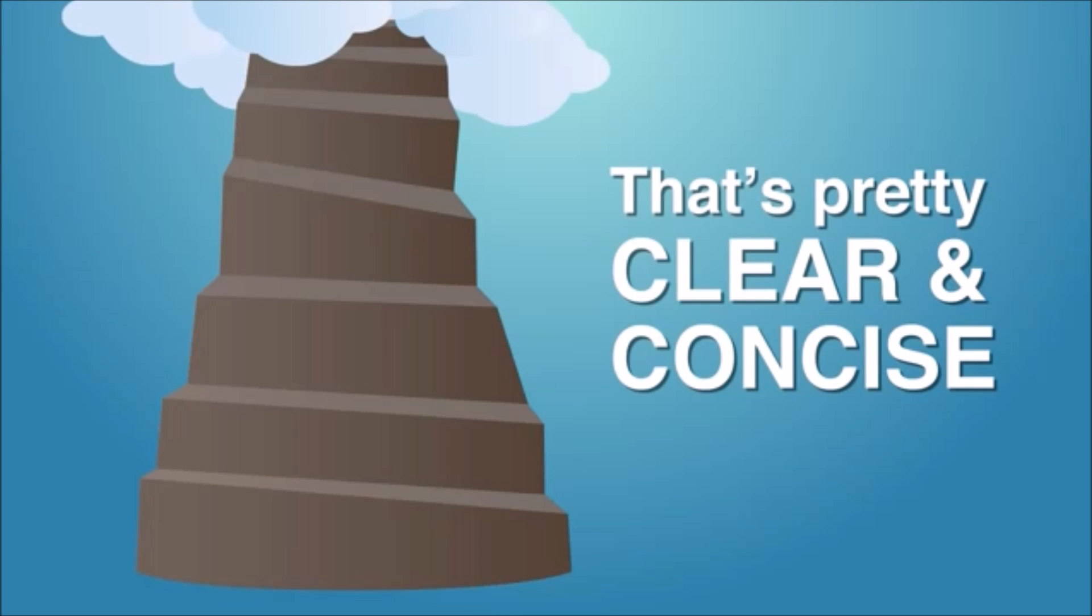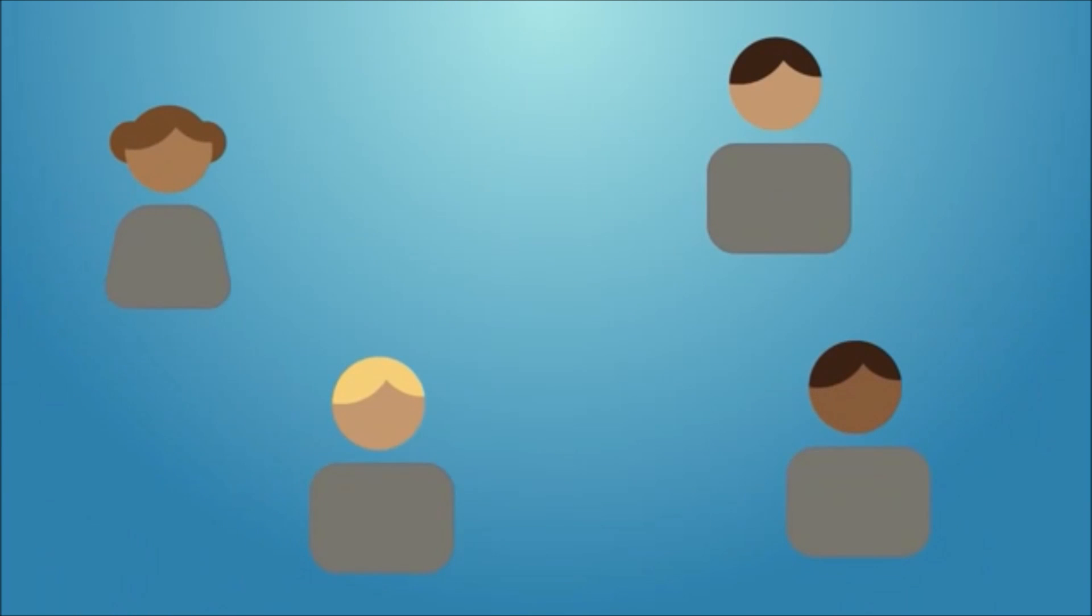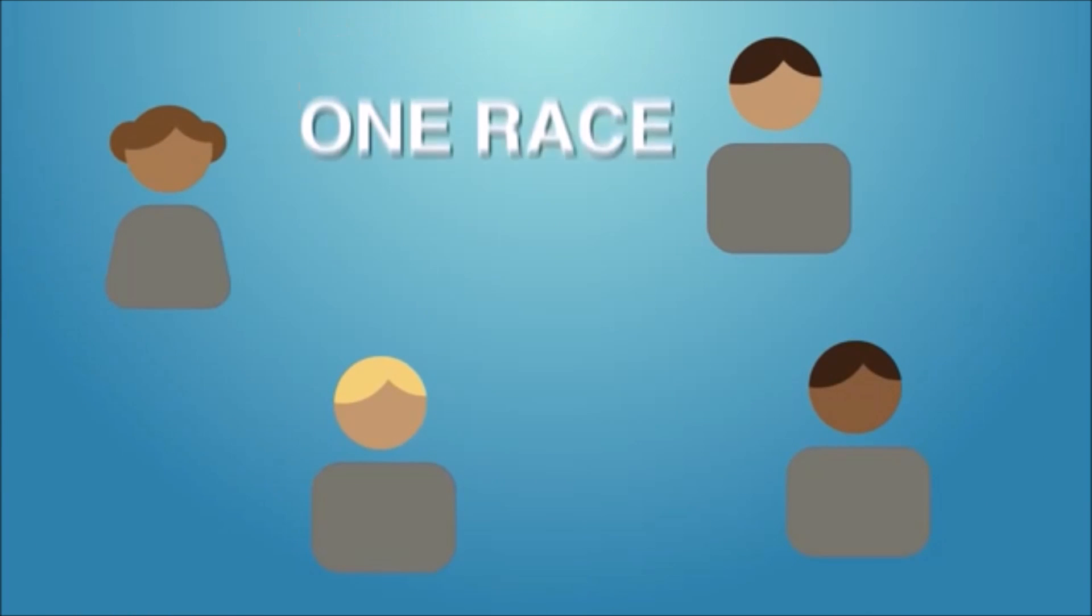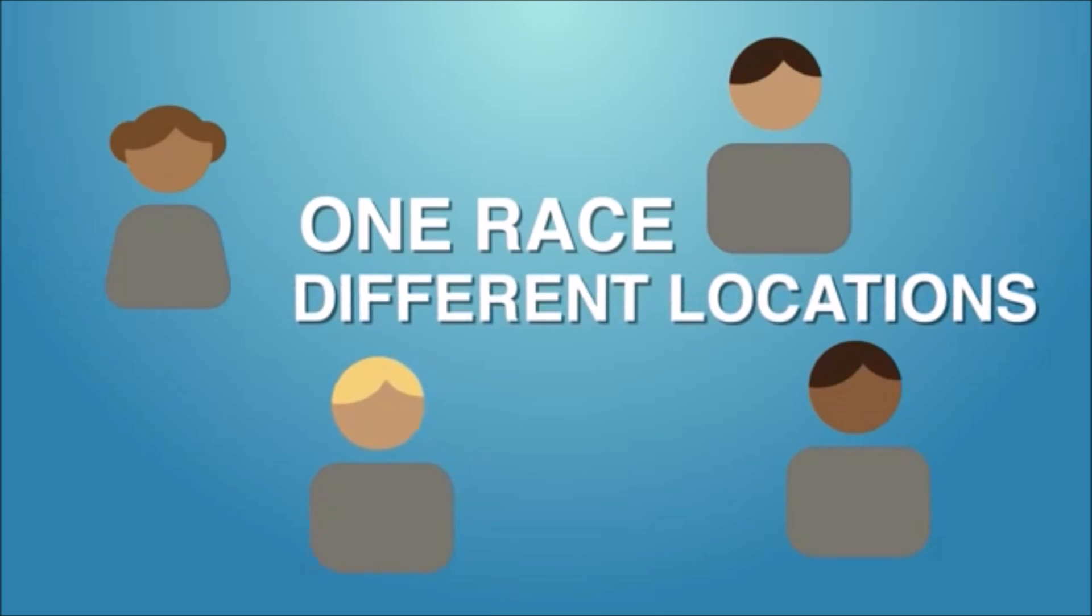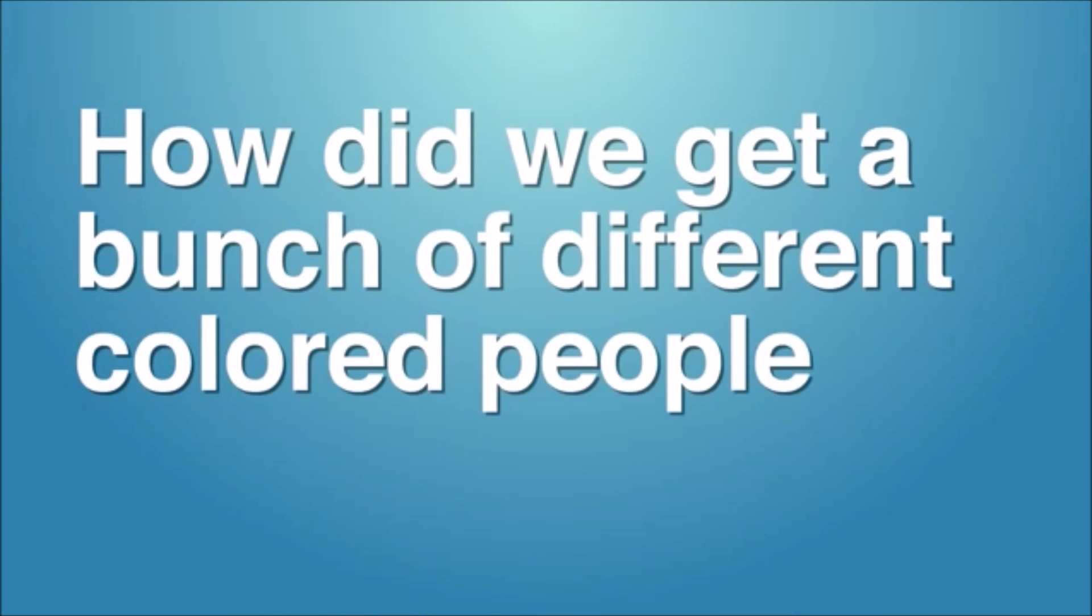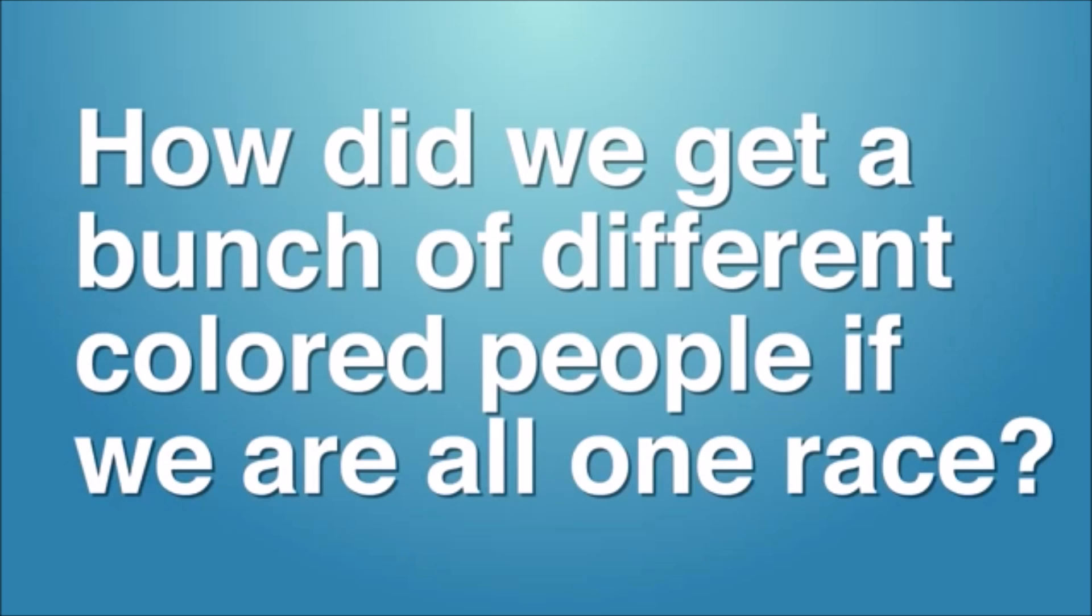Okay, so we've got lots of people who were descendants of the eight folks who came off the ark and now they have been scattered all over the earth. That explains that we are still one race and that different groups of people ended up in different locations. But how do we get a bunch of different colored people if we are all one race? Well, follow along.